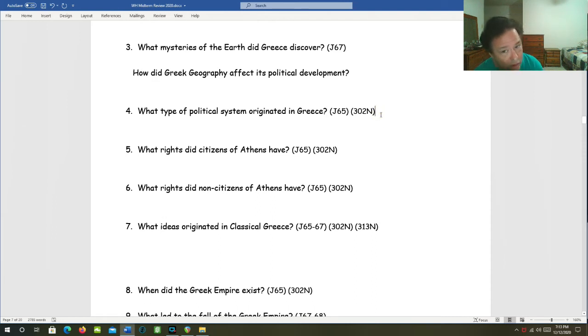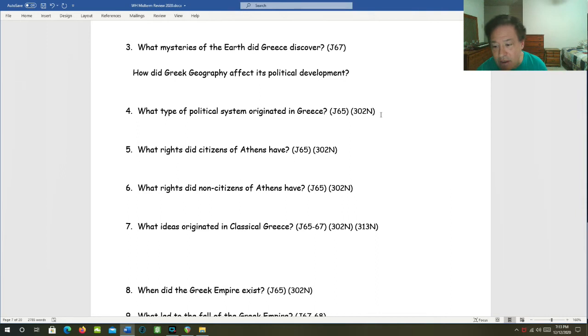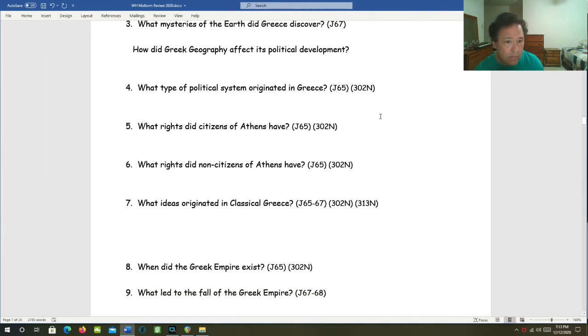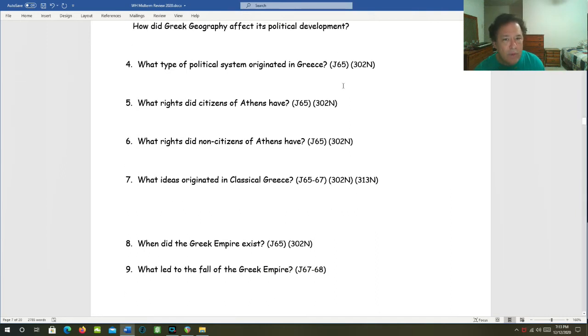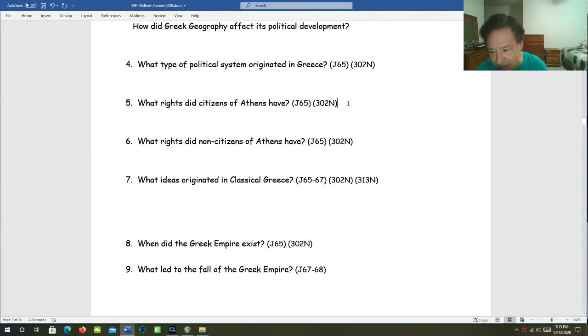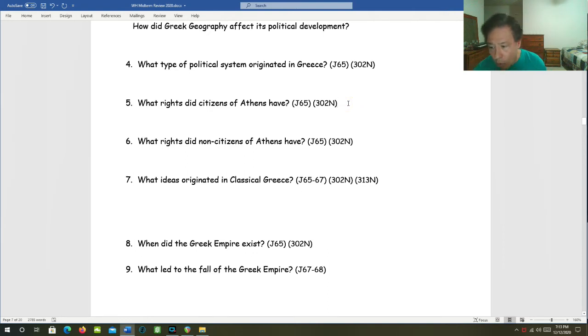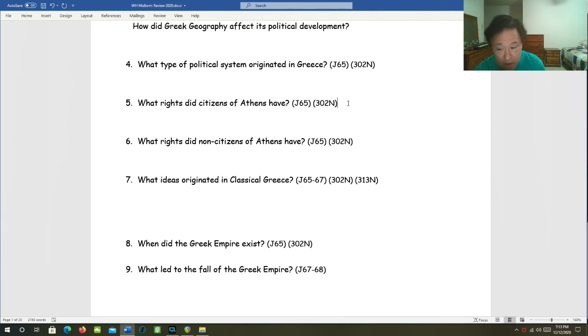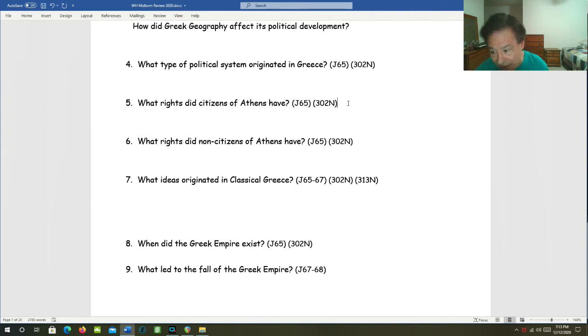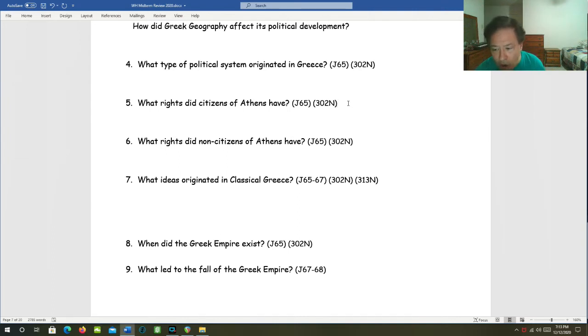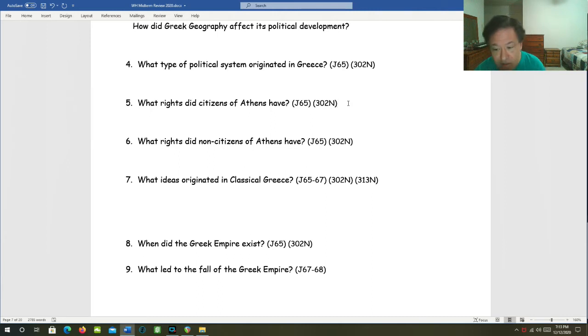What kind of political system originated in Greece? Athens. That is democracy. What rights did citizens of Athens have? They got to participate in the citizens assembly. They could vote. They could serve in leadership roles in the government for pay. And even if you were poor, you could do all of these things as long as you had the status of citizen.